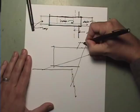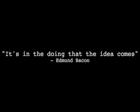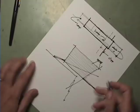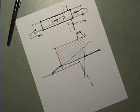A professor named Edmund Bacon, actually the father of the actor Kevin Bacon, told me something once that I will never forget. He said it's in the doing that the idea comes. That is, we must sit and work through something before we can find the best way to solve a problem.